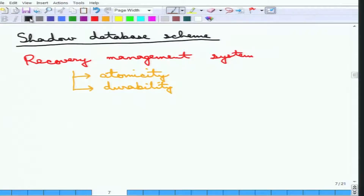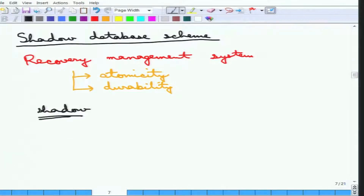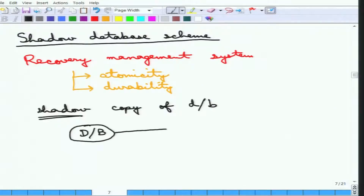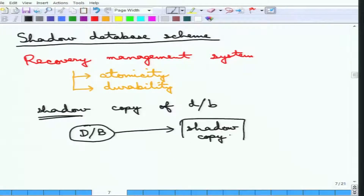The shadow database scheme enforces atomicity by maintaining a shadow copy of the database — an entire replica. Before any transaction starts, a shadow copy of the database is made. This shadow copy is an exact replica of the current database.